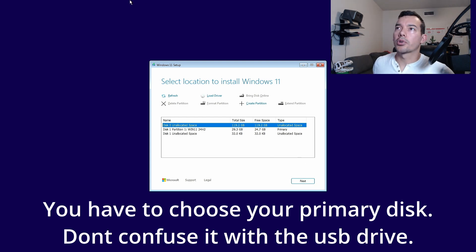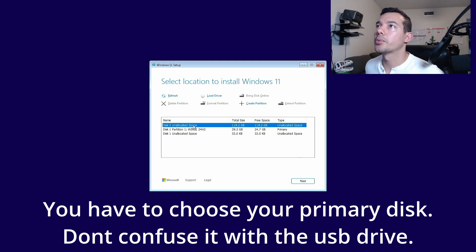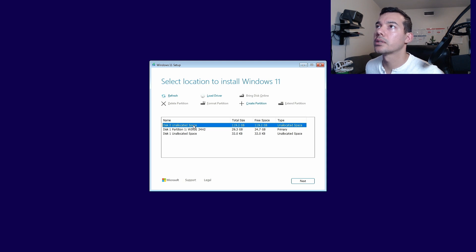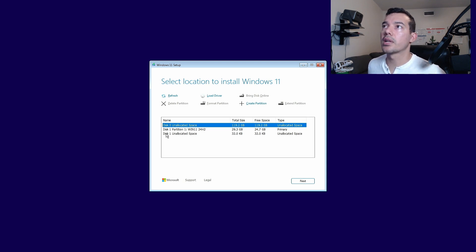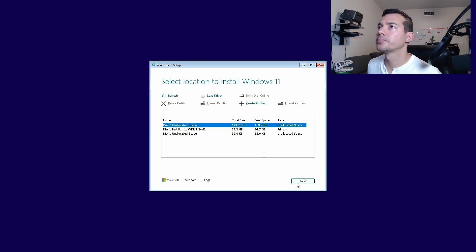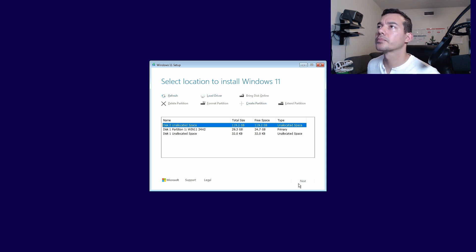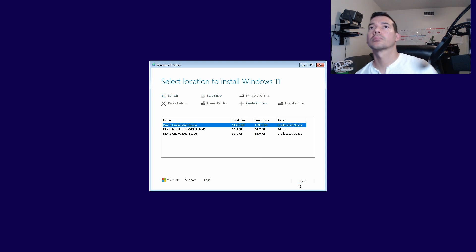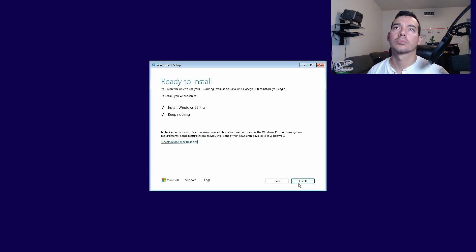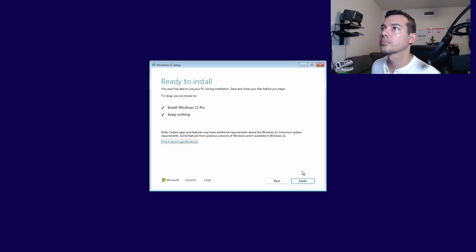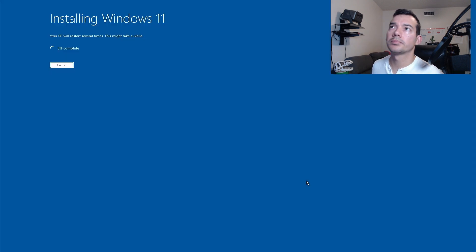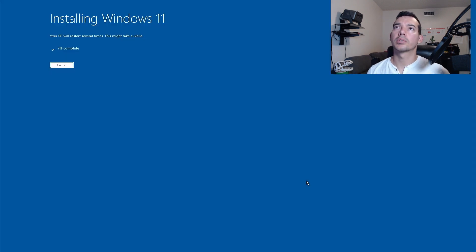Now we're going to select disk 0, which is our SSD. And you guys can see the other naming convention is the one that we created with Rufus. We're going to install. This will take a while.